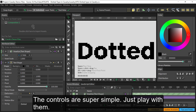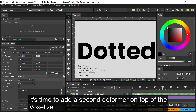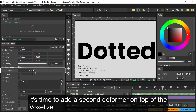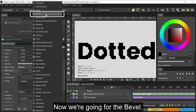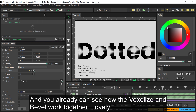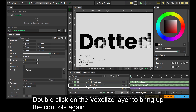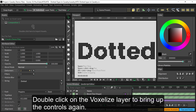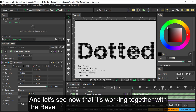The controls are super simple, just play with them. It's time to add a second deformer on top of the Voxelize — now we're going for the Bevel. You can already see how the Voxelize and Bevel work together. Lovely. Double click on the Voxelize layer to bring up the controls again and see how it's working together with the Bevel.